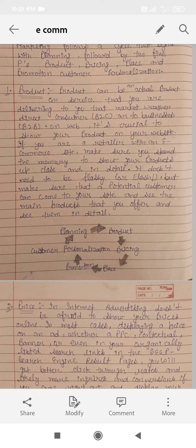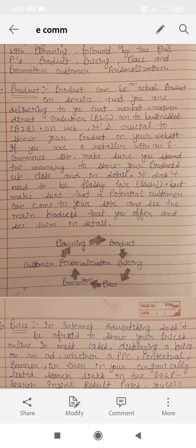The first P is product. A product can be an actual product or service that you are delivering to the market, whether directly to a consumer or a business on the web. You have to launch and deliver that product to the market, and after the actual product is sold, you have to deliver it directly to customers.